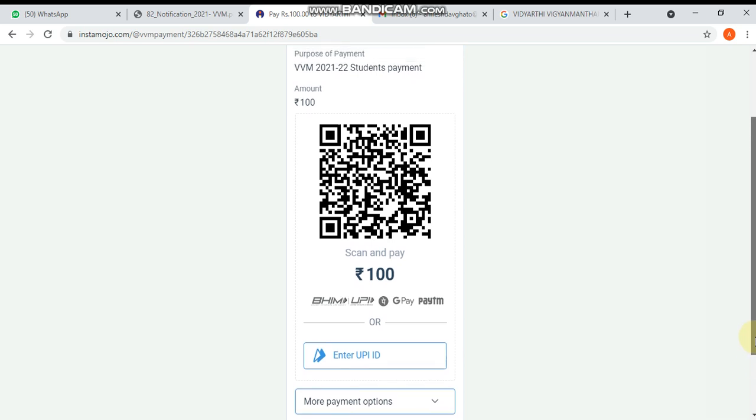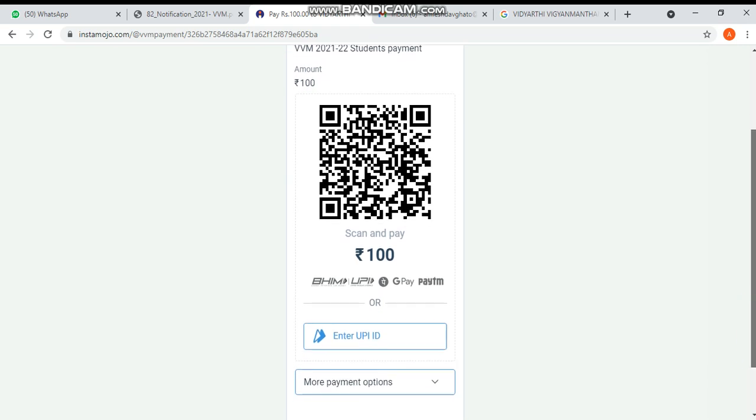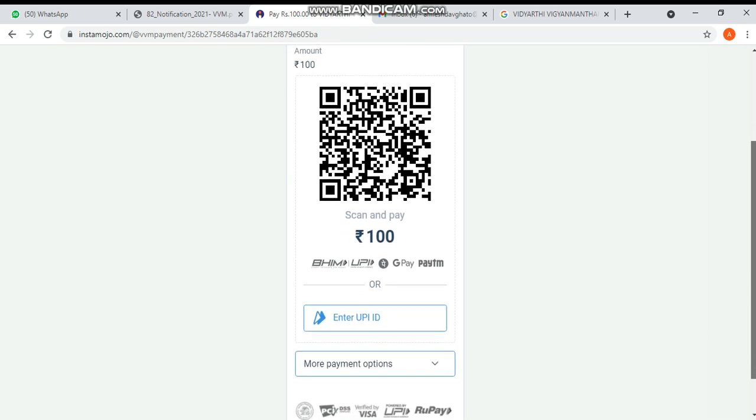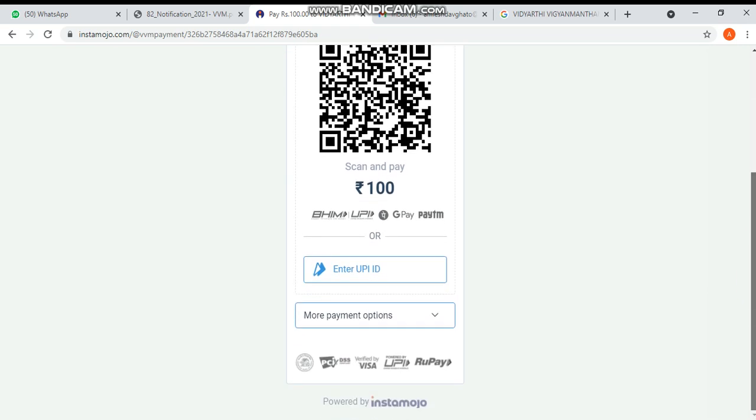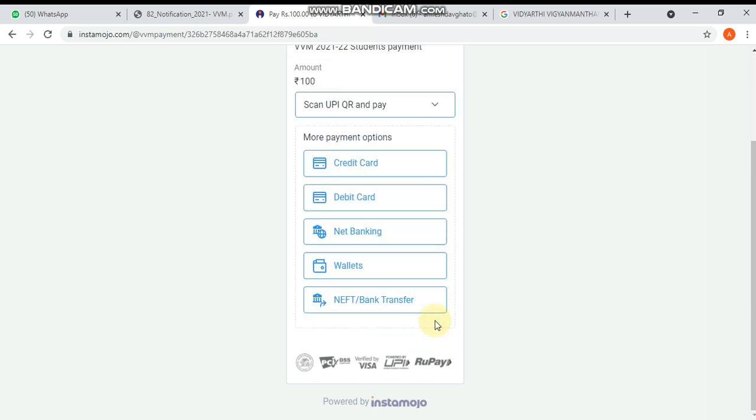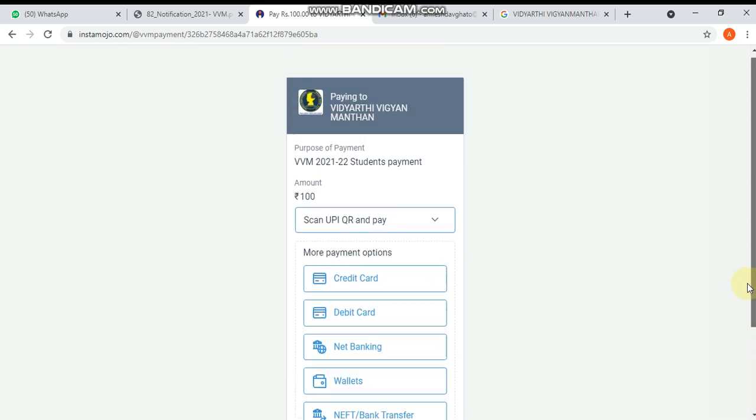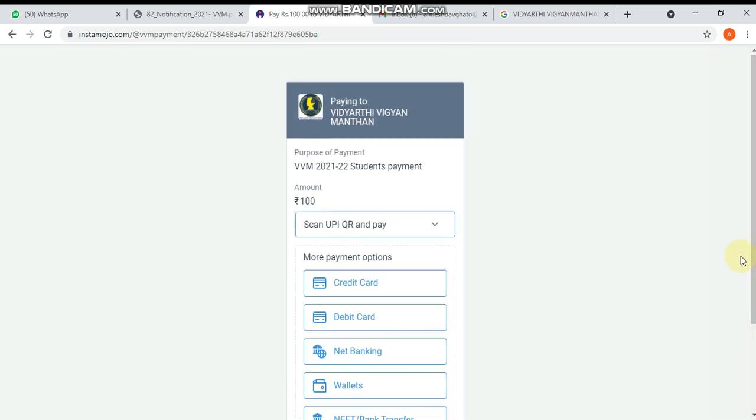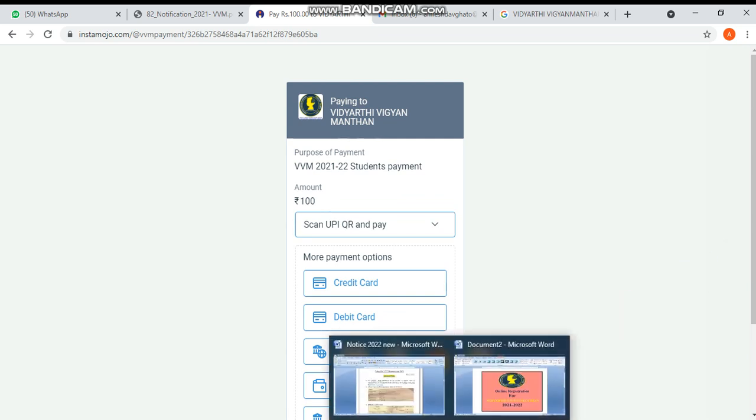You can scan this QR code and pay. There are different payment options - you can pay from credit card, debit card, net banking, or wallets. These are the options. After completing the payment part, there is one last step that I'm not going to show you in this demo.